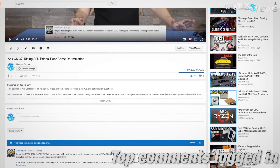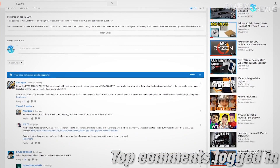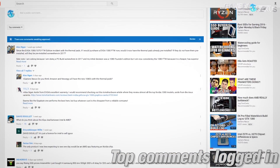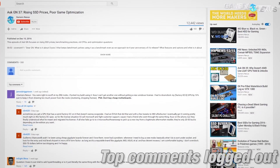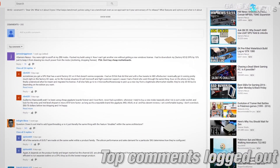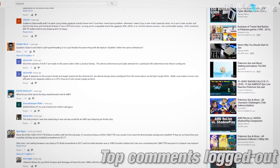Hey everyone, welcome back to another episode of Ask GN. As always, leave your questions in the comments section below if you want us to try and address them next video. Also, go ahead and upvote some of the questions that you like. As I've been learning with YouTube, it doesn't really seem to necessarily impact anything — some of the most upvoted questions were further down in the thread, so I don't really understand how comments here work, but we'll try it out anyway.